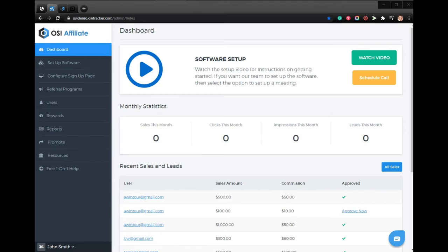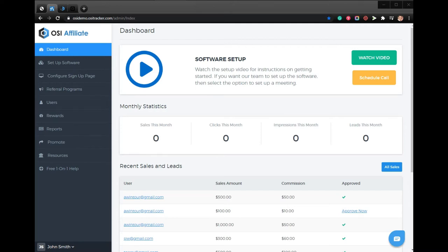Your affiliates can share a standard tweet text that contains their affiliate link, or they can share a Twitter card that includes a large image, a bold title, and a description along with the affiliate's link. Follow these steps to set up Twitter card posts.